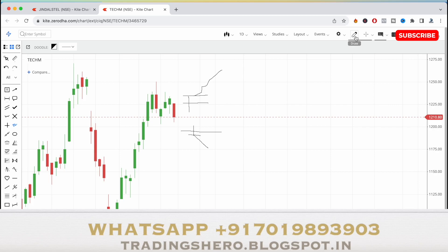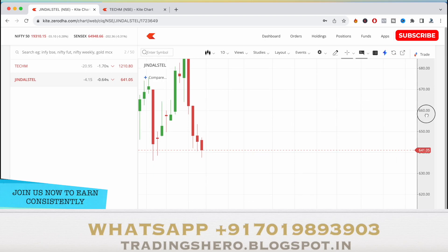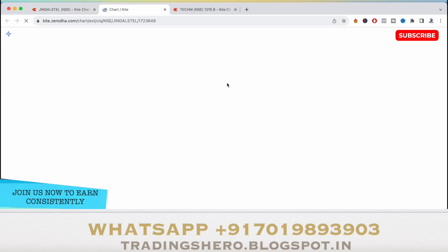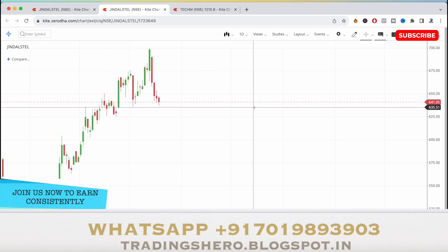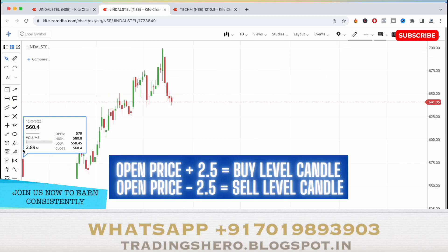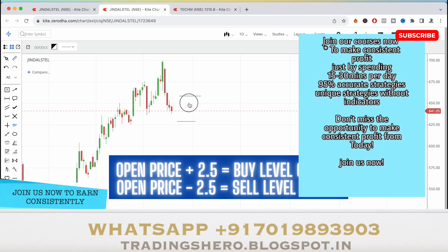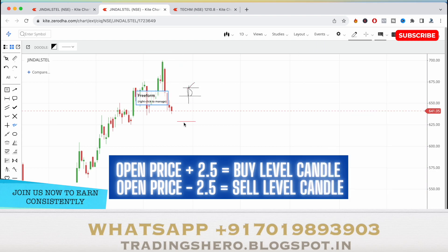The second stock is Jindal Steel. For the entry, see the opening price and add opening price plus 2.5 for the buying level and opening price minus 2.5 for the selling level. Wait for a candle to close above the level, then once that candle's high breaks you can consider it a buying signal. Once the candle's low breaks, you can consider it a selling signal — this is the signal candle concept.